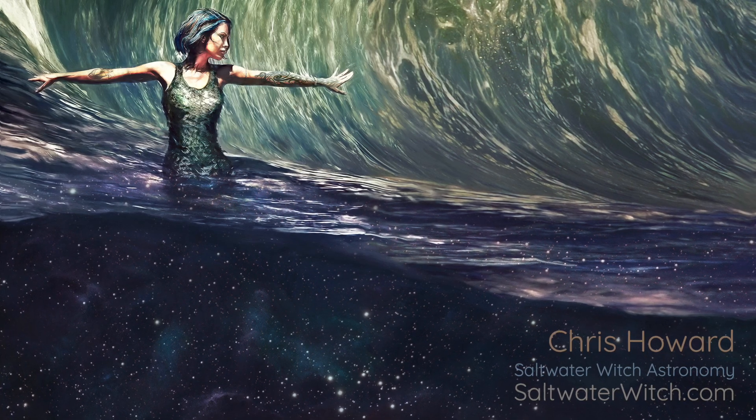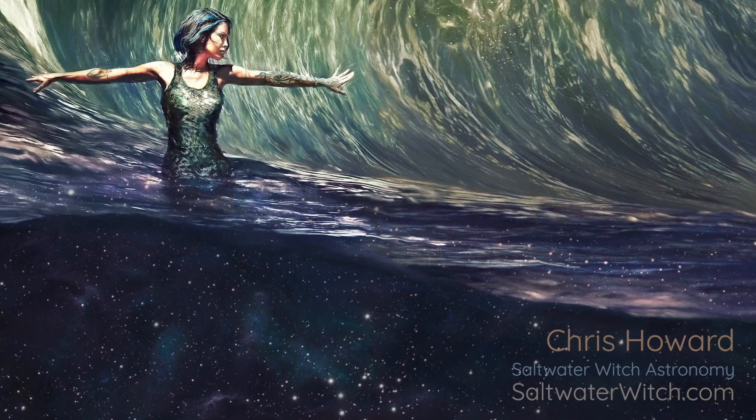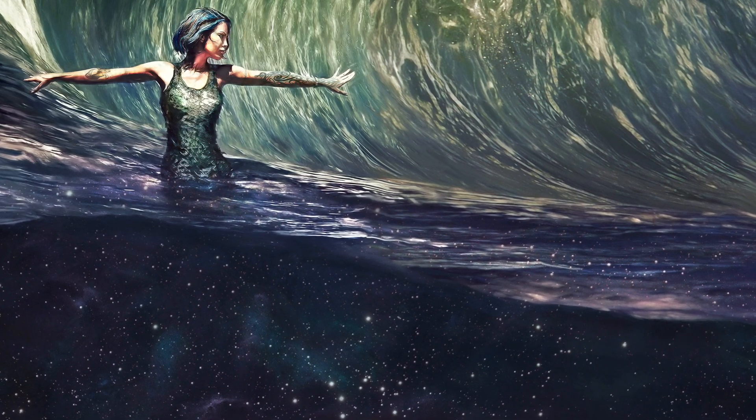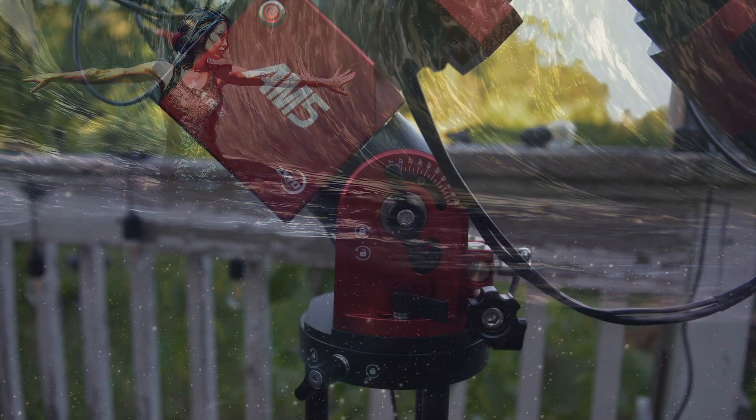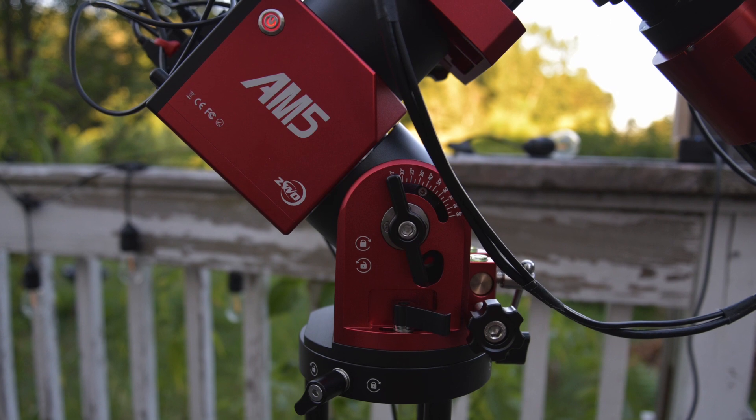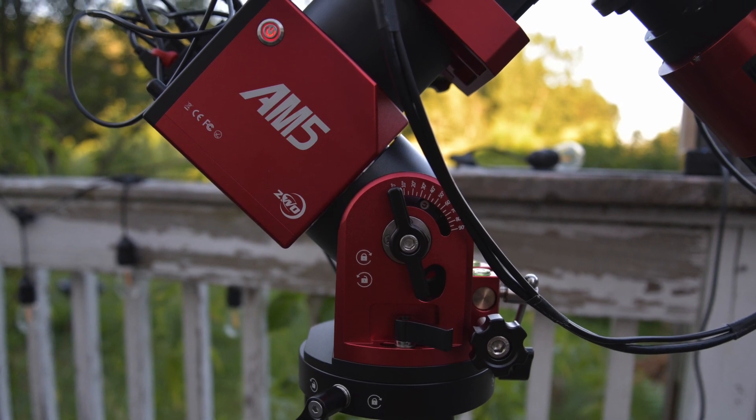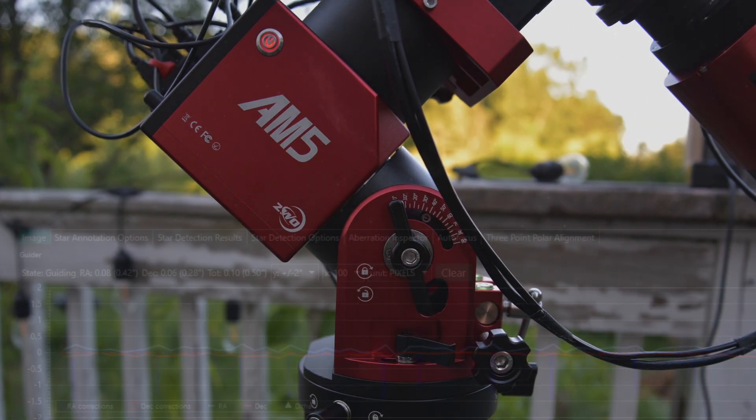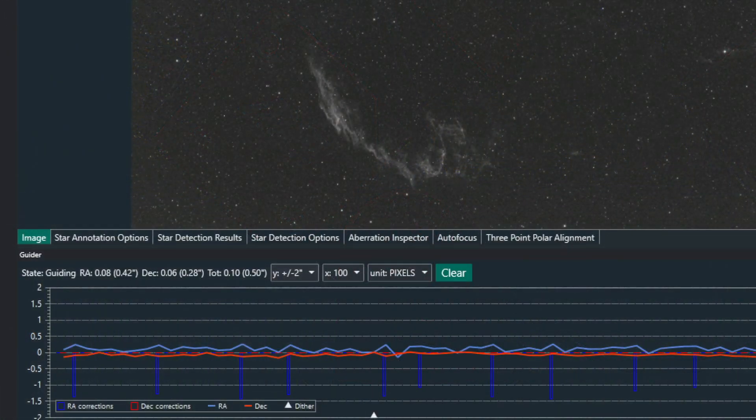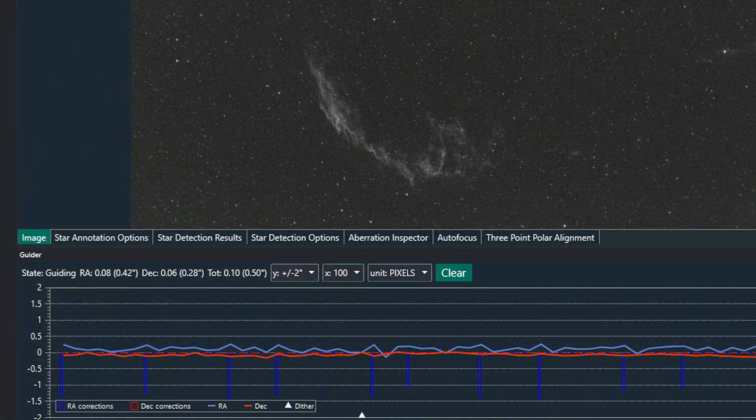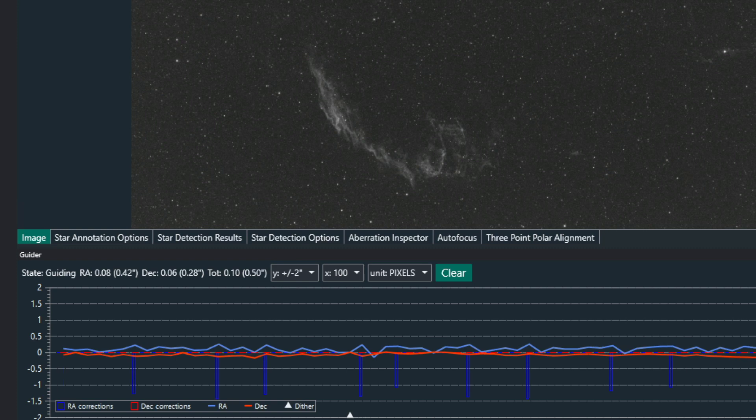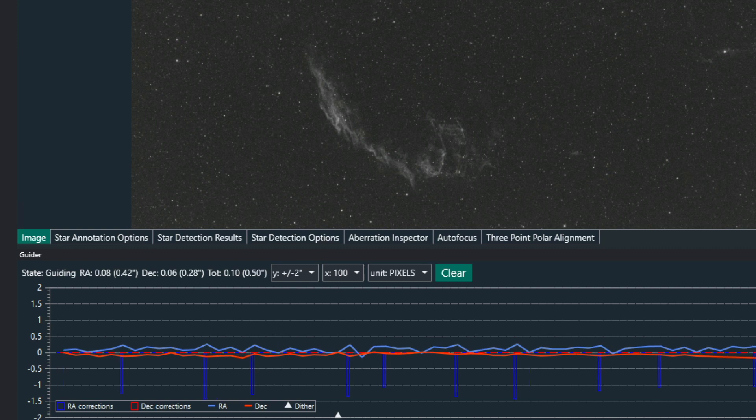Hey everyone, it's Chris at saltwaterwitch.com. All my astro stuff is over there on my blog. So this is just a quick one about guiding so far with the ZWO AM5 mount.